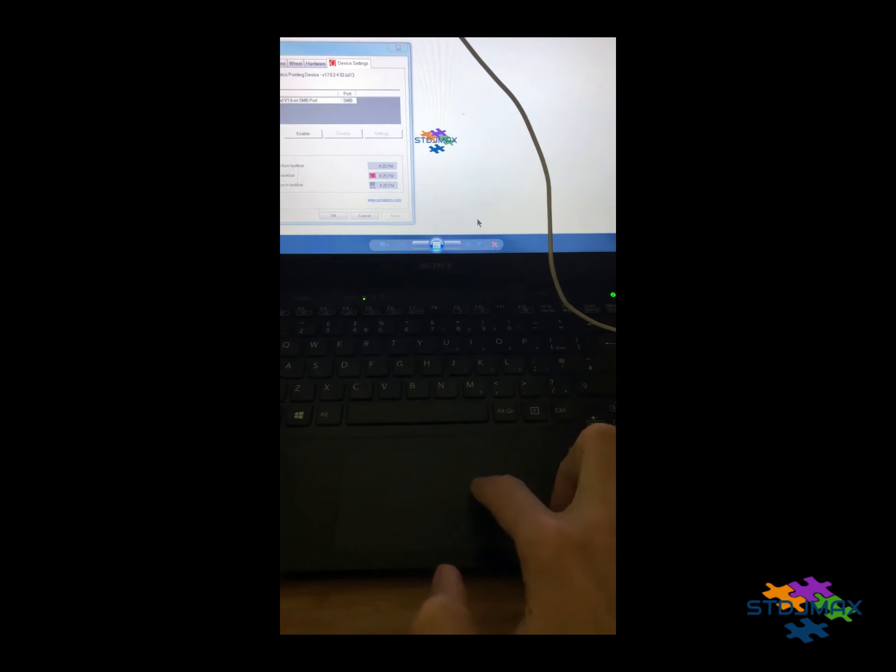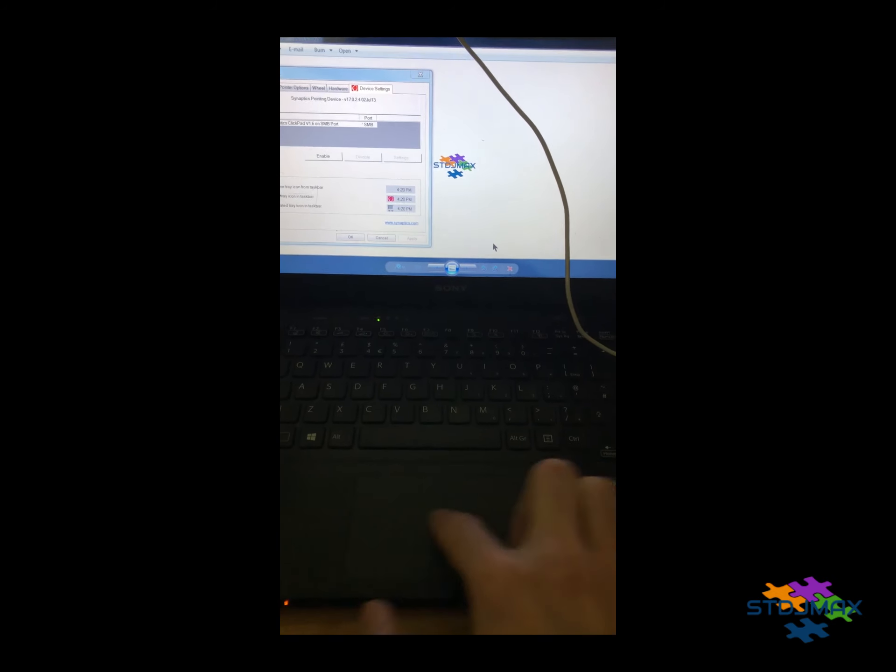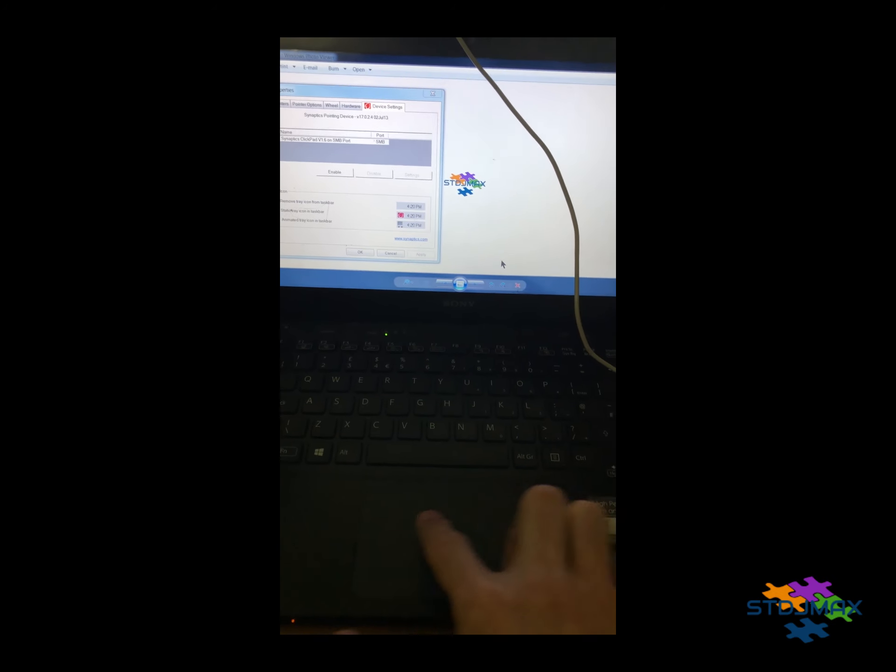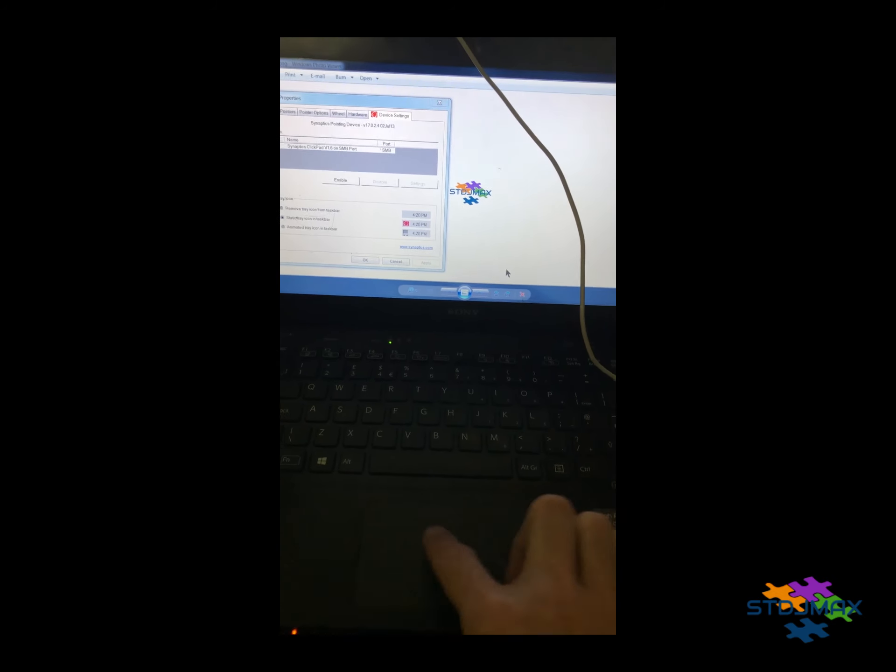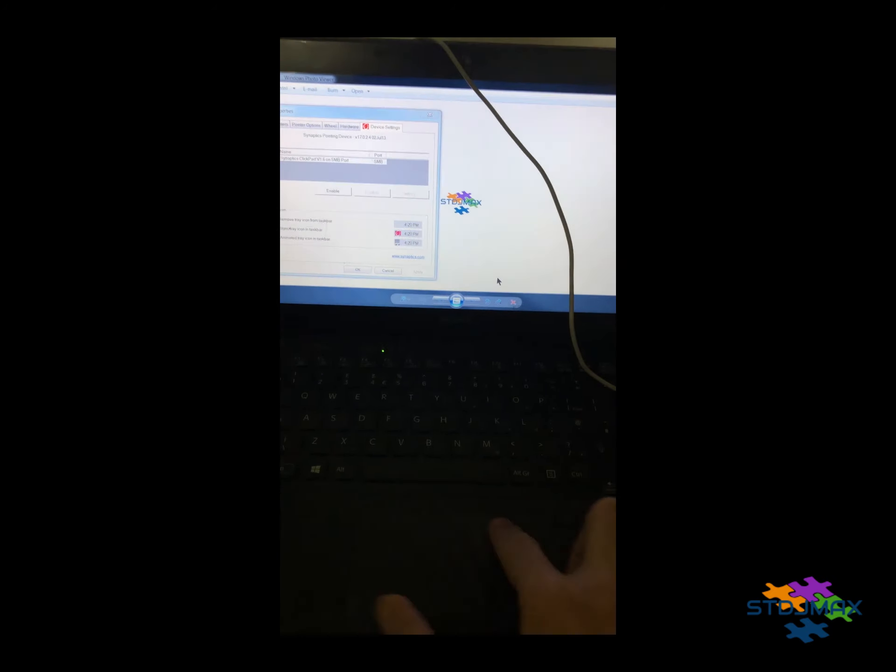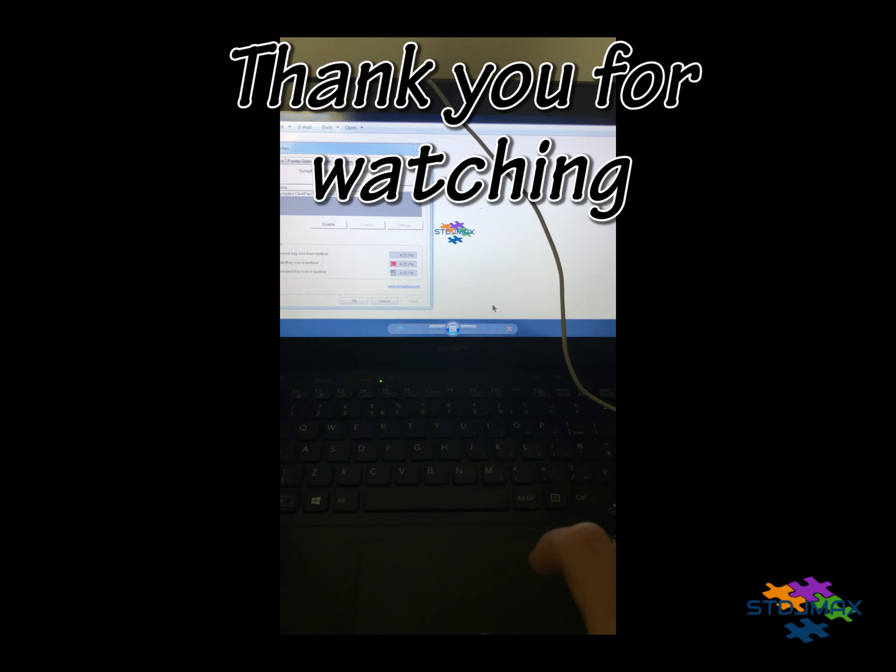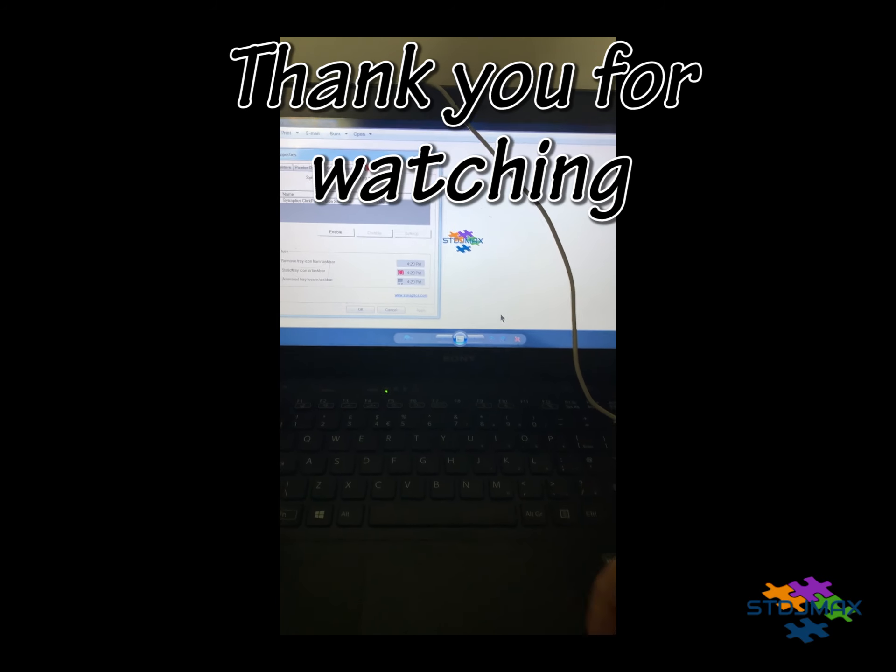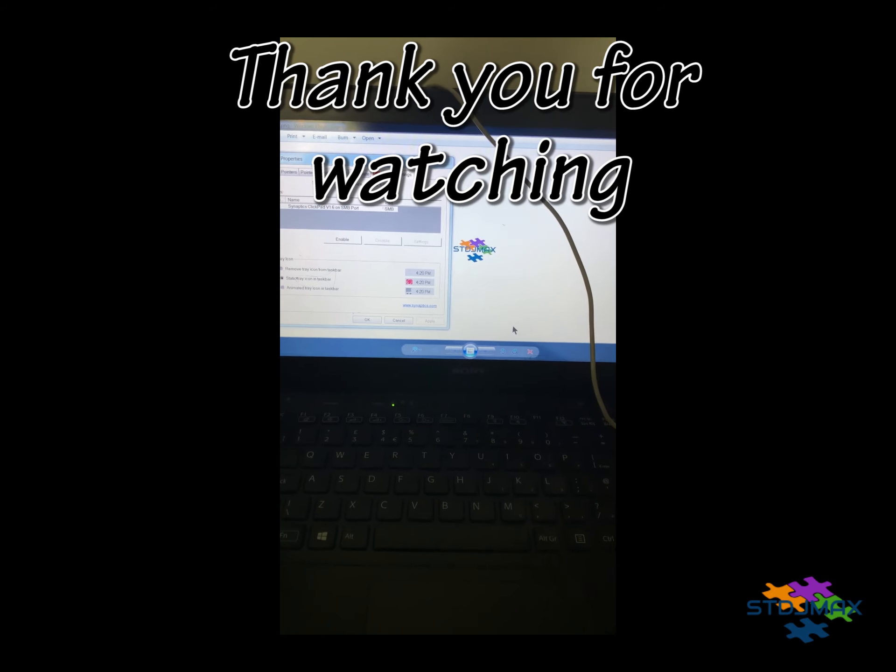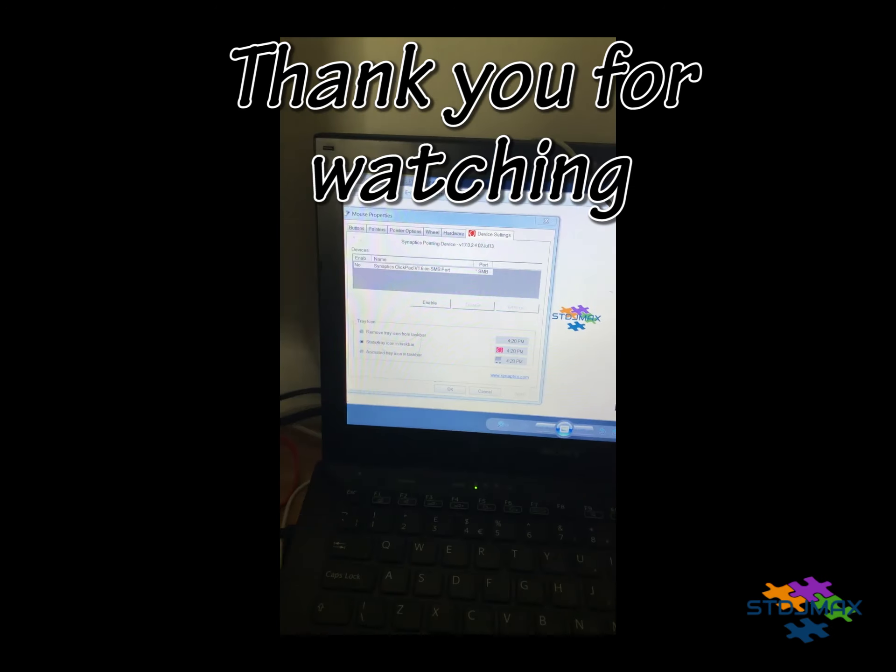As you may see now, the mouse pad is completely disabled and the flickering jumping mouse has stopped. Thank you for watching my video. If you find this useful, please let me know.